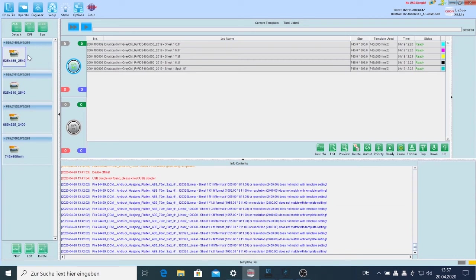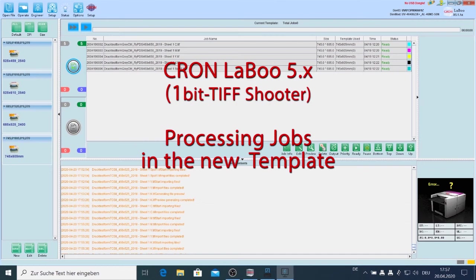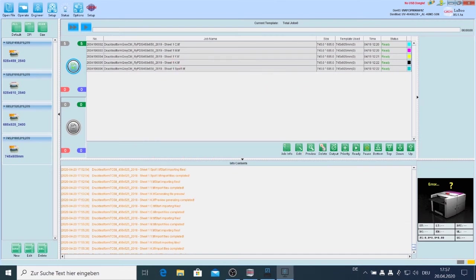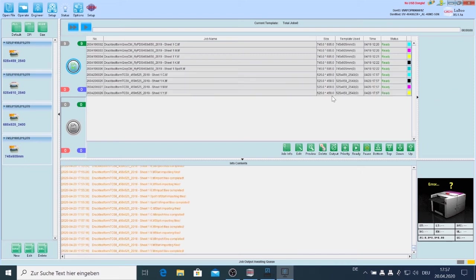Now I can send my jobs from the RIP into this new hot folder. The job is just started from the RIP, and in a few seconds the separations will enter Laboo and you can see them here in the upper window. There are coming the separations.